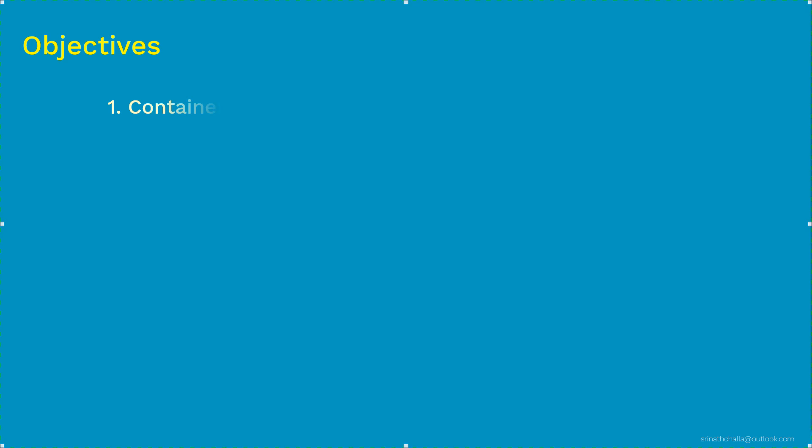There are five major things that we'll be discussing as part of this. First, we'll discuss about what are containers in general. And this has nothing to do with containers in IT. But that will give you a good starting point for the next thing we are about to discuss. And that is, what is container in IT?